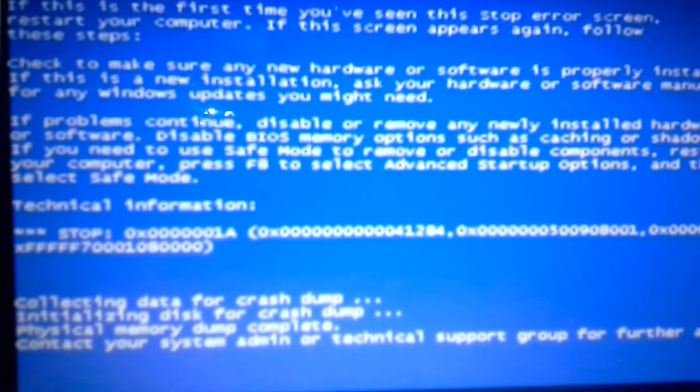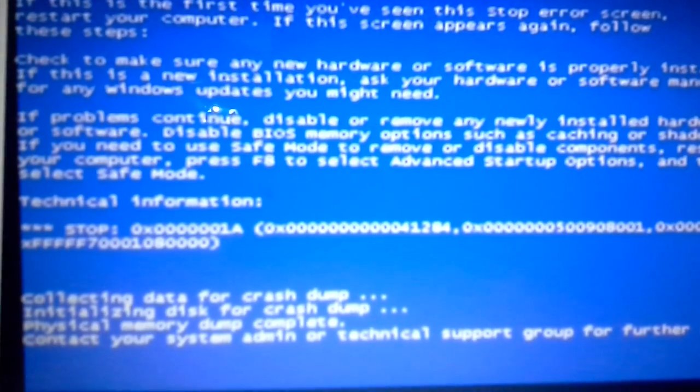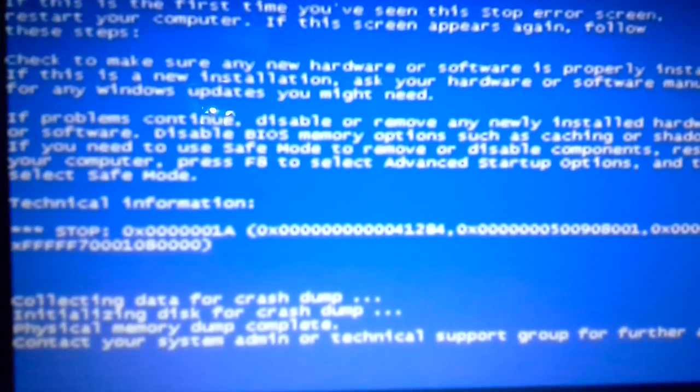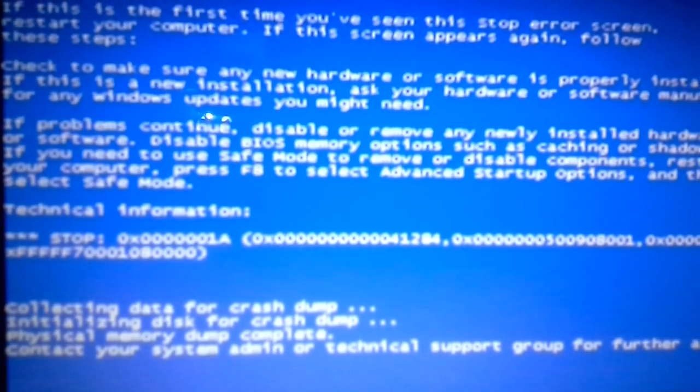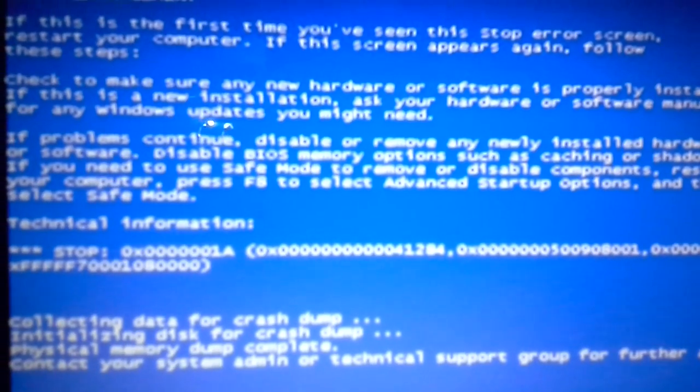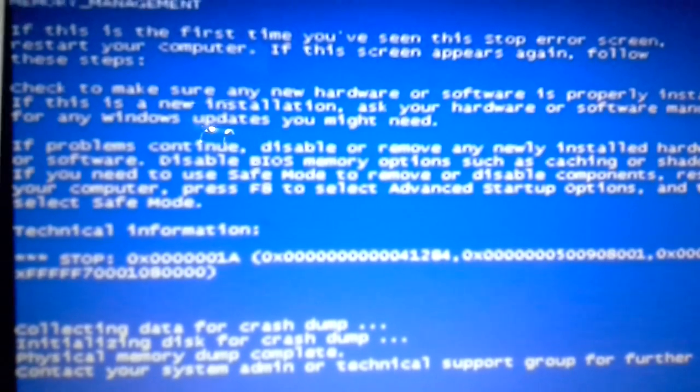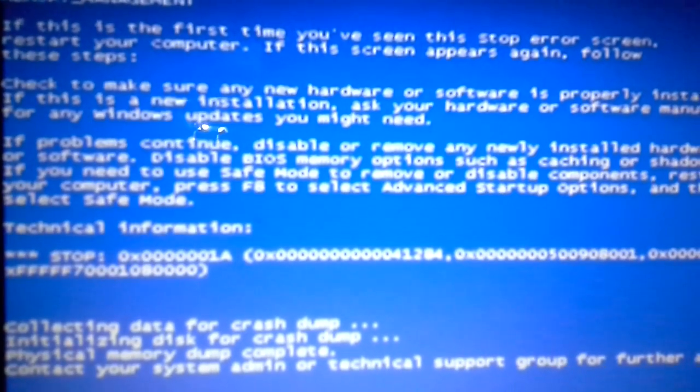And today I will be showing you how to fix it. This is my way, and it is approved by a technician, so watch and see.